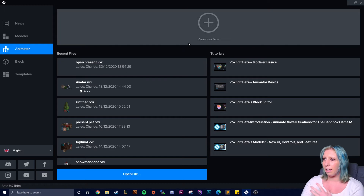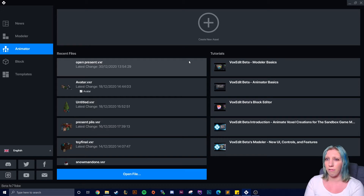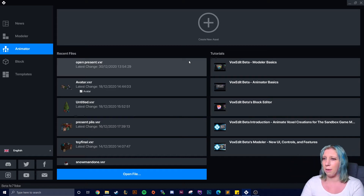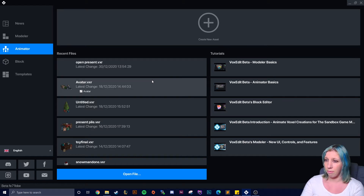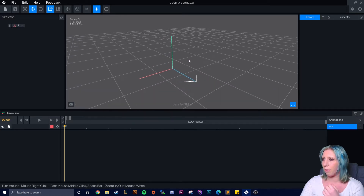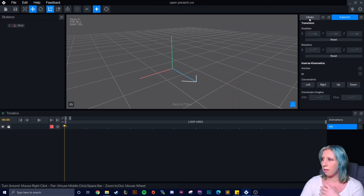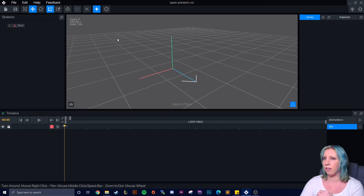Go to the animator and then create a new asset. Before you put stuff together, make a rig and animate it - you do need to have your little models made beforehand in the modeler. I have a video on how to make models and the basics of it. When you go in you have root in the middle, your library, and the inspector which handles position and stuff like that.